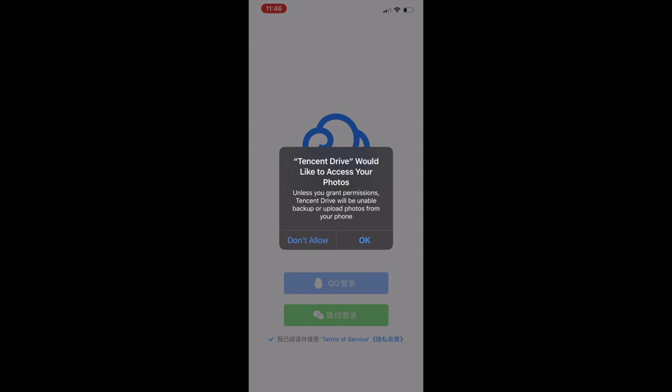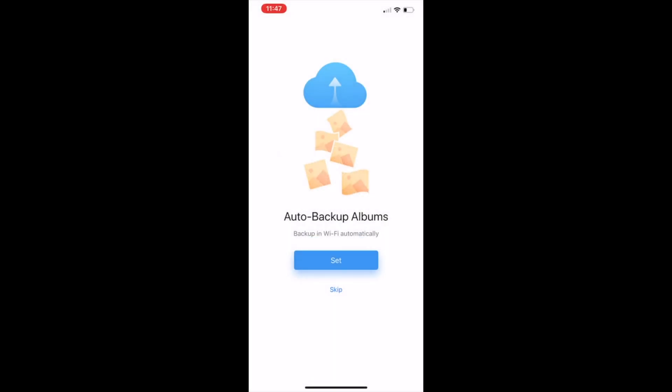When you first come in, there's all our permission screens. Again, good news, all in English. So would like to access your photo. I'm going to say yes, because I tend to upload photos and videos. Those are the really large files I tend to want to share. So I'm going to say okay.